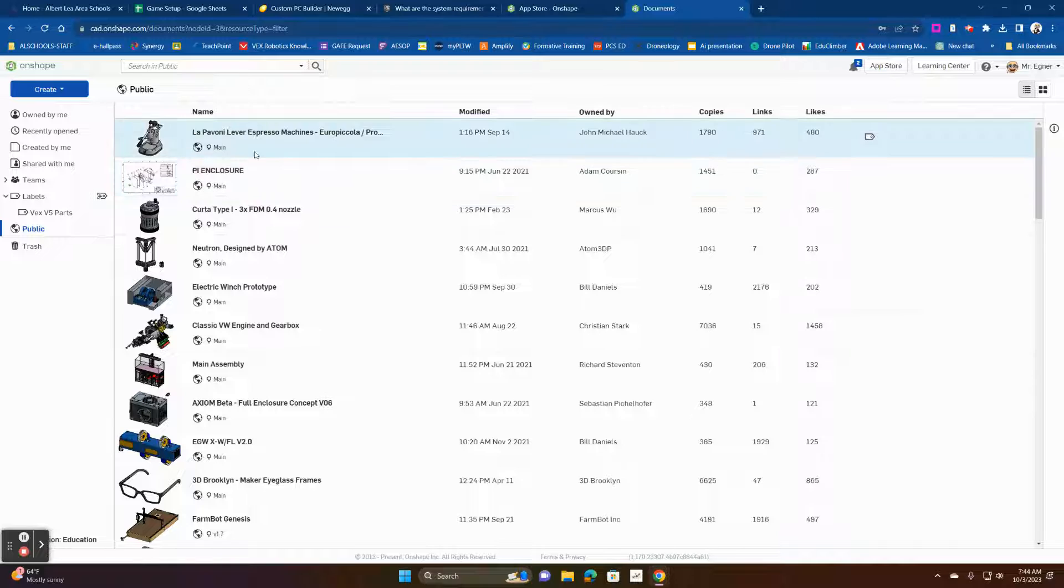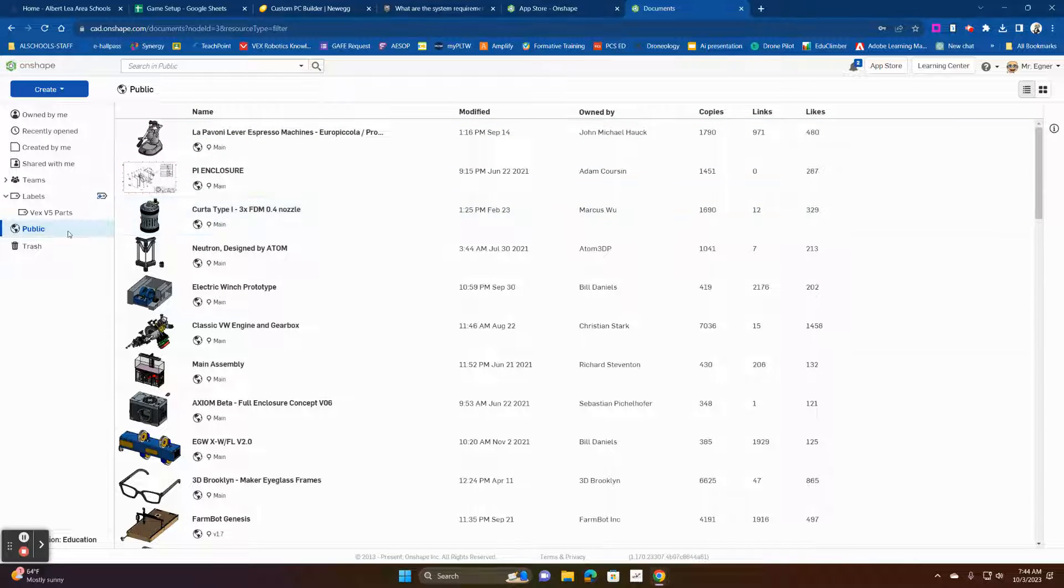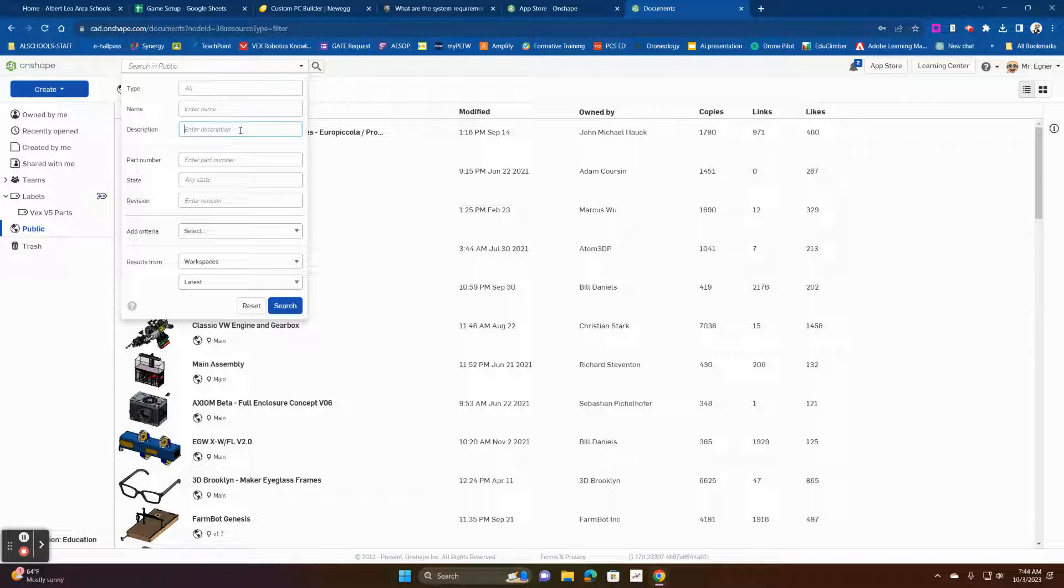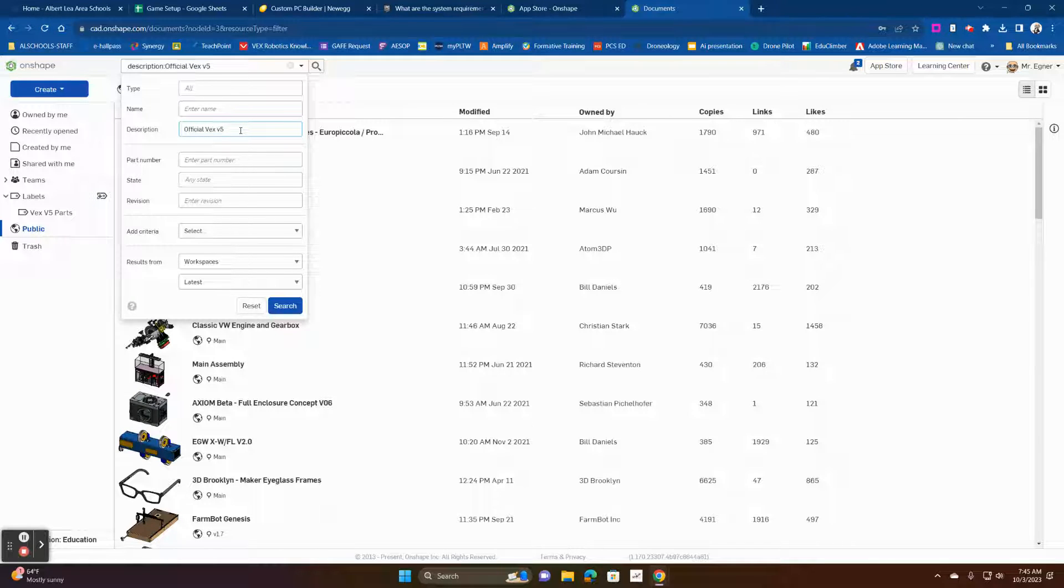So what we're going to do here is we're going to search for the V5 parts of the public library by going to the advanced. So search under public and we're going to go to the drop down arrow for the advanced. And under description, we want to do official VEX V5.